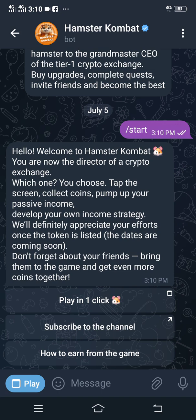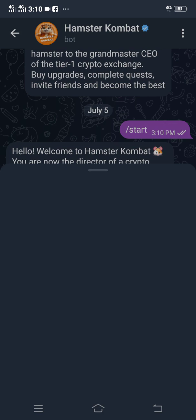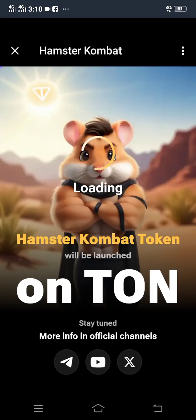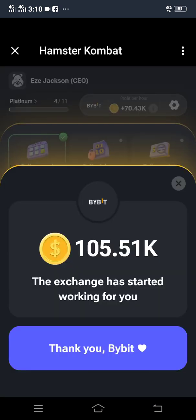After clicking Start, a message will pop up telling you to either play in one click, subscribe to the channel, or showing a suggestion on how to earn from the game. Just click Play in One Click. Then wait a little bit for the platform to load.